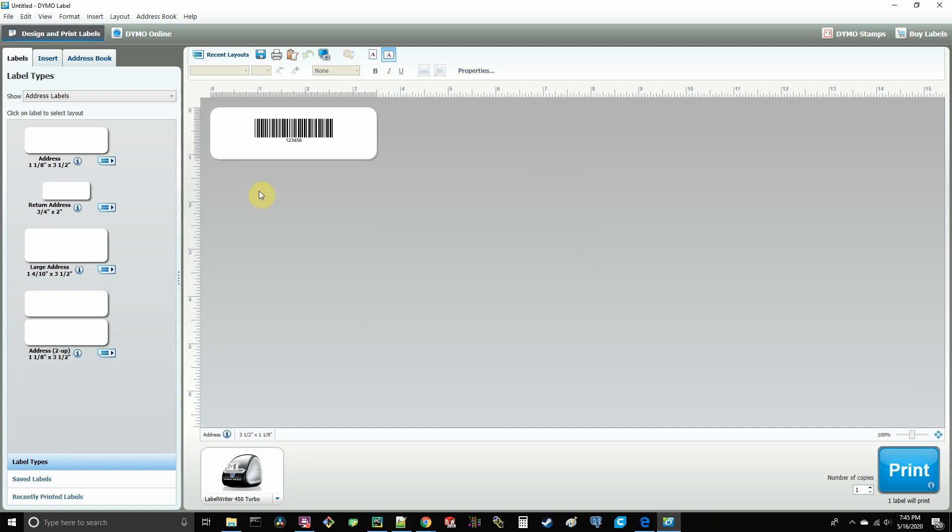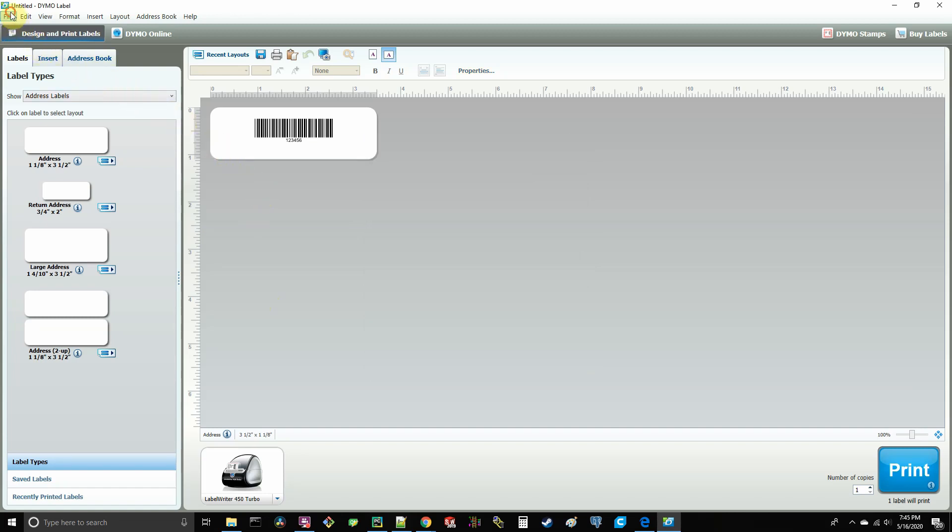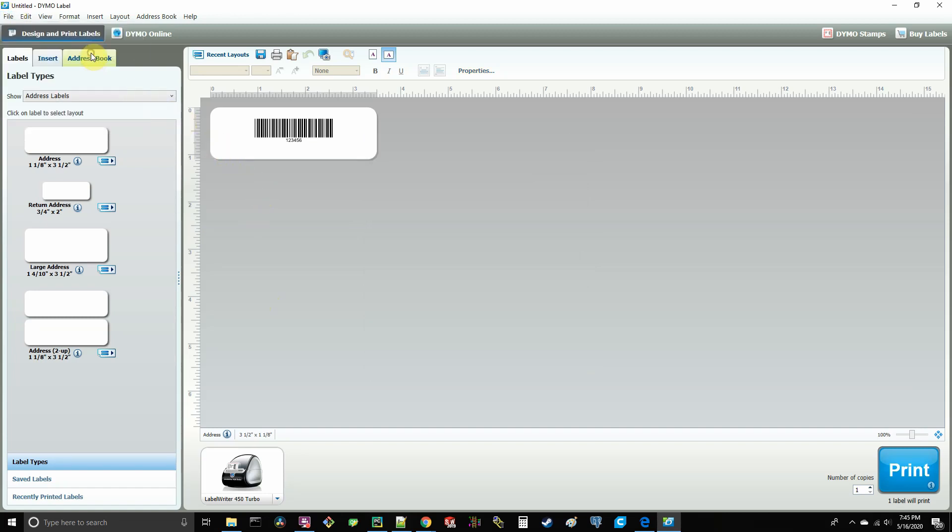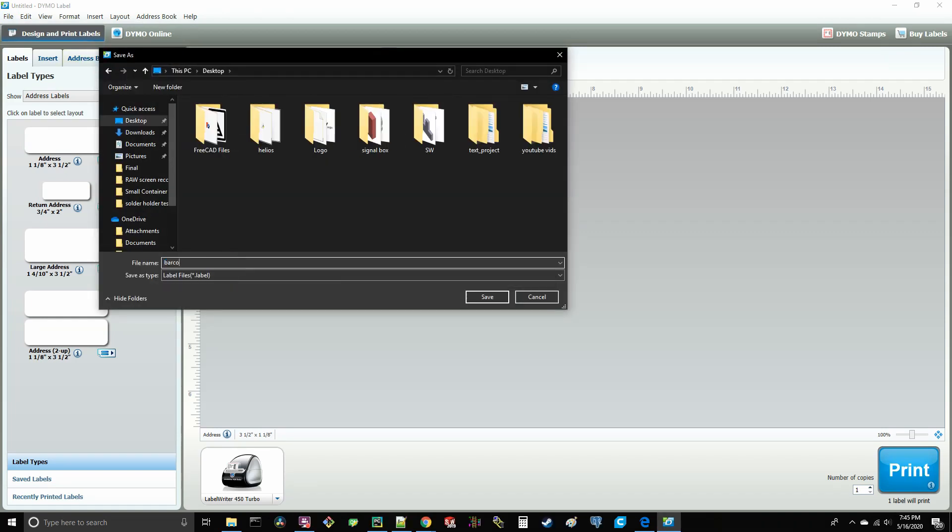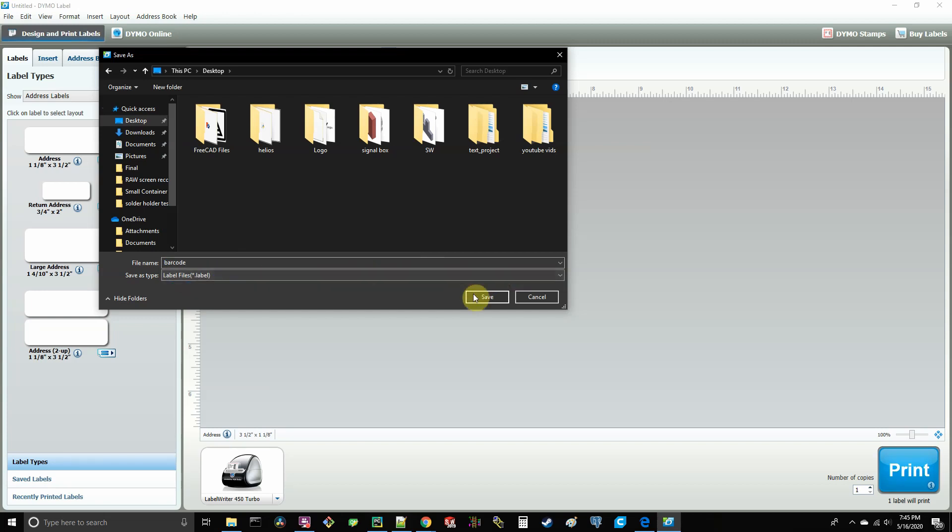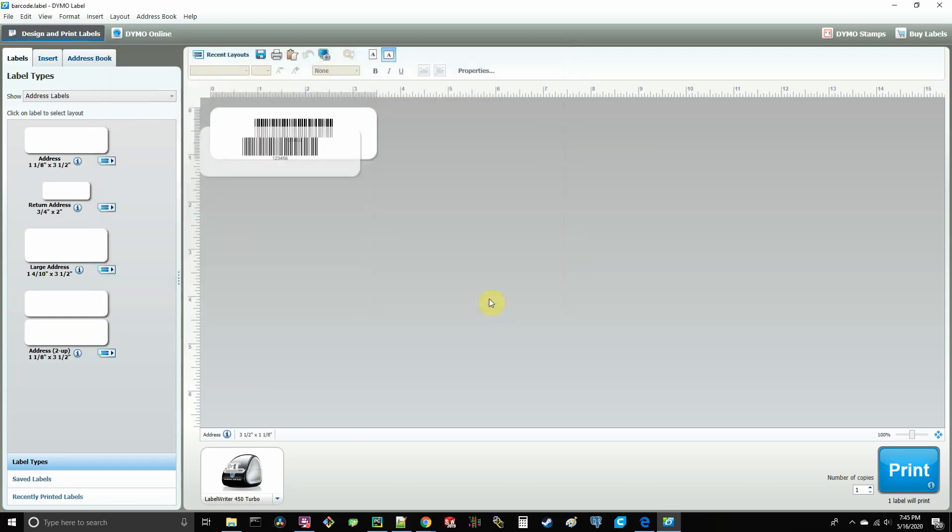Now we're going to go up to file and save as. And then save your label as something. I'm going to call mine barcode. And you can see here the file extension is dot label. That's what you want. And I'm going to save that to the desktop. And there she goes. Now what this does is give us a layout in XML format that we can actually manipulate and modify here later on. And this is just basically a template for us to start with.